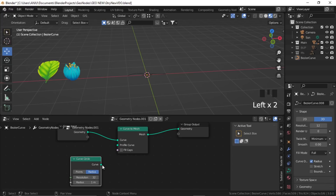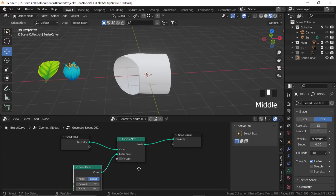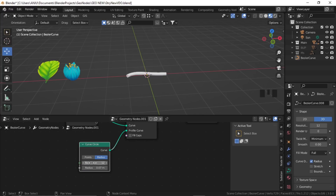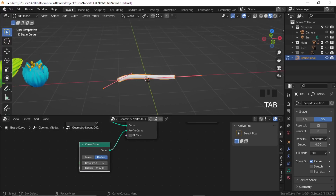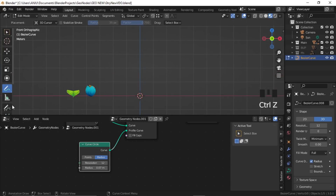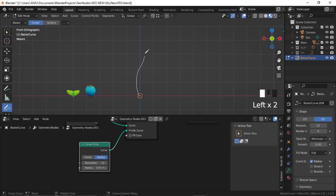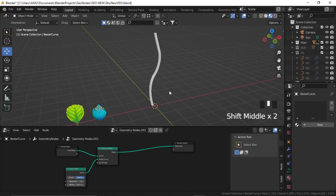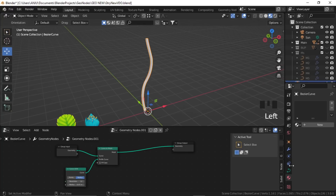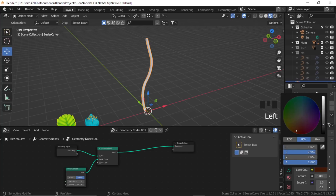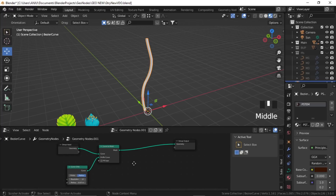The Curve Circle acts as the profile curve. Decrease the resolution and radius. Now go to Edit mode, delete all the vertices, click the Draw tool and draw — here is our stem. Let's quickly add a material: select the curve, click New Material.